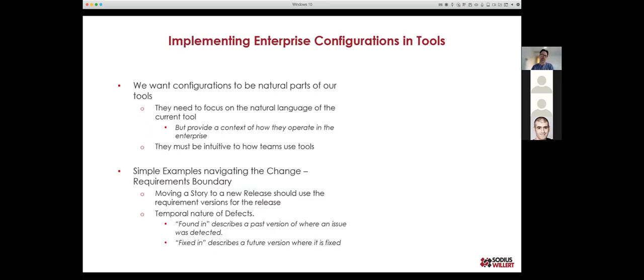What we want to do when implementing enterprise configuration within tools is make it natural and intuitive. It needs to focus on the current language of a tool: if I'm in a PLM tool, I think about BOM structure; if I'm in a software configuration management tool, I'm talking about a particular branch. These need to be the natural languages in which they operate, while also having a view of how they interact with others.